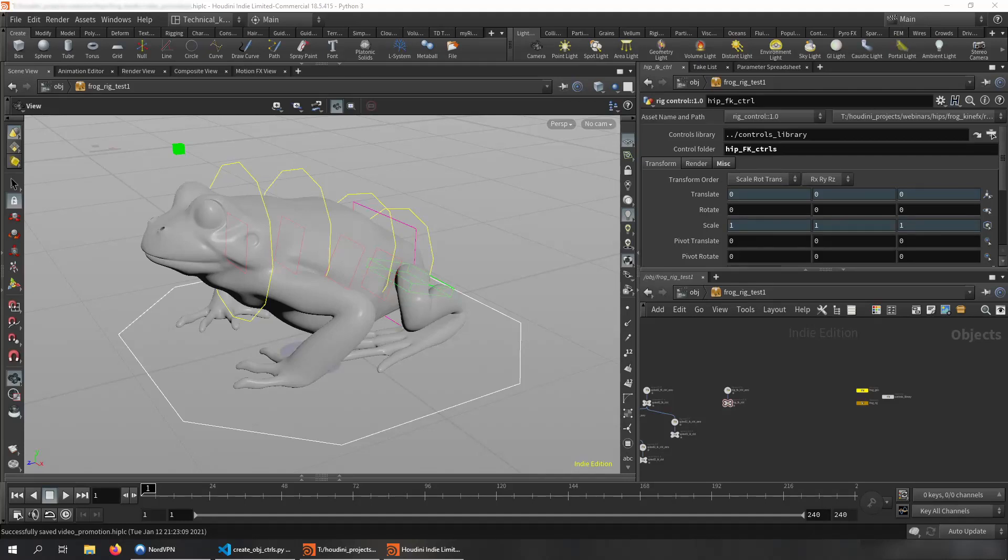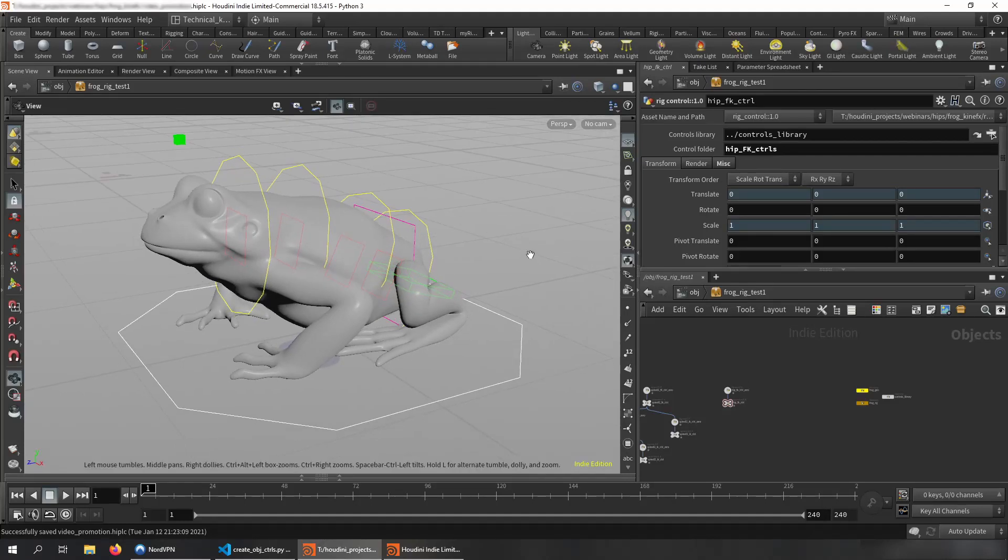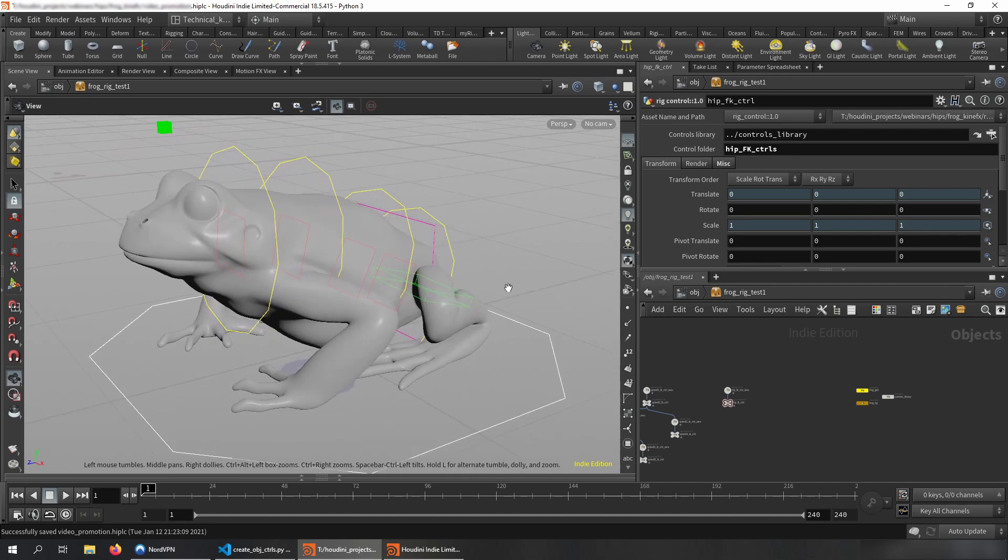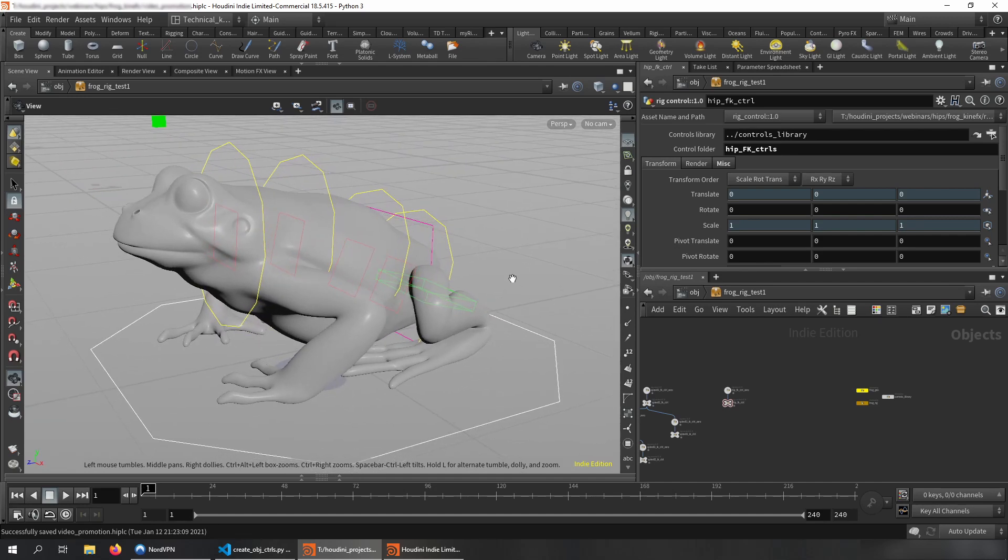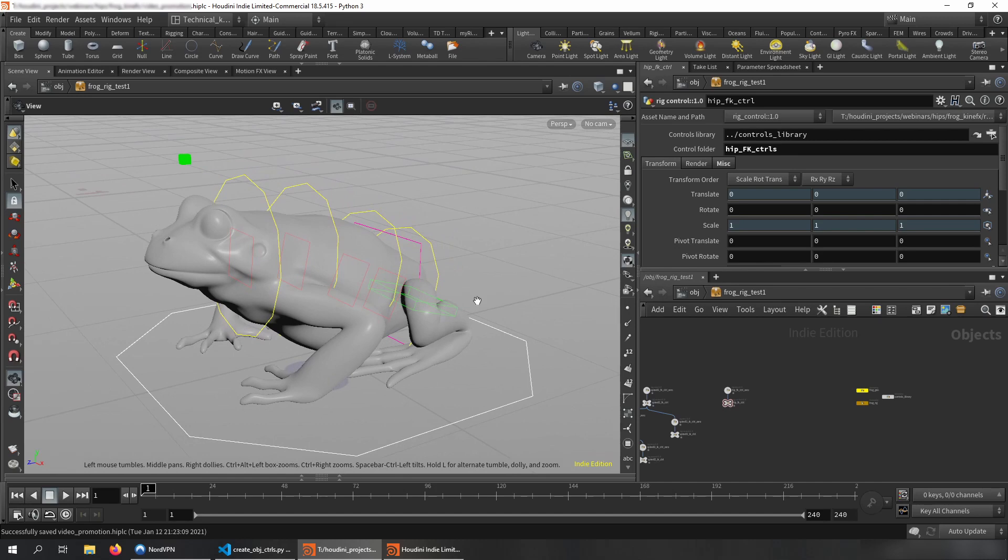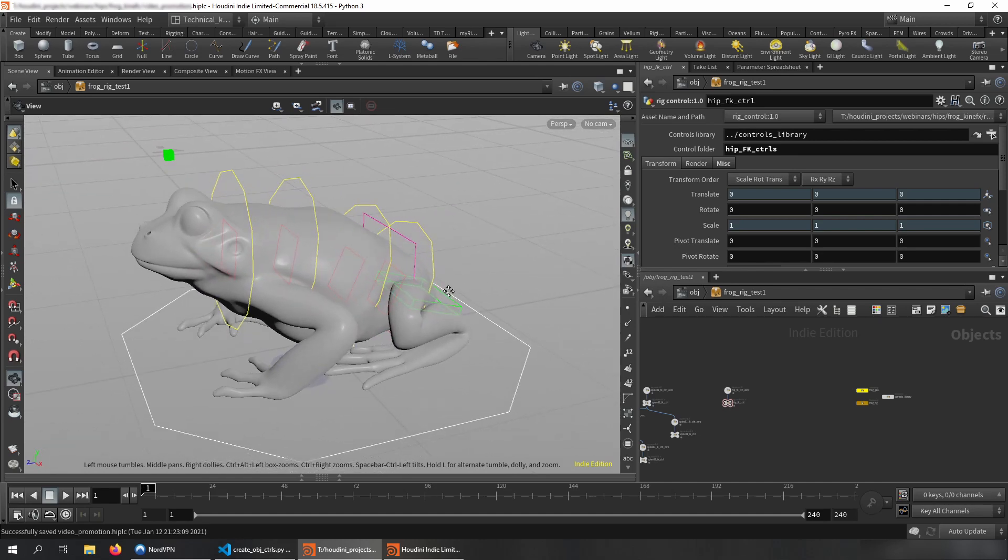Hey, you're probably here because you're coming from the GitHub, from the Kinepex toolset. If you're not, go and check it out, those tools, because they will help you to streamline the rigging process, especially creating object-level controls for Kinepex, and there's a few very handy HDAs which is worth checking.